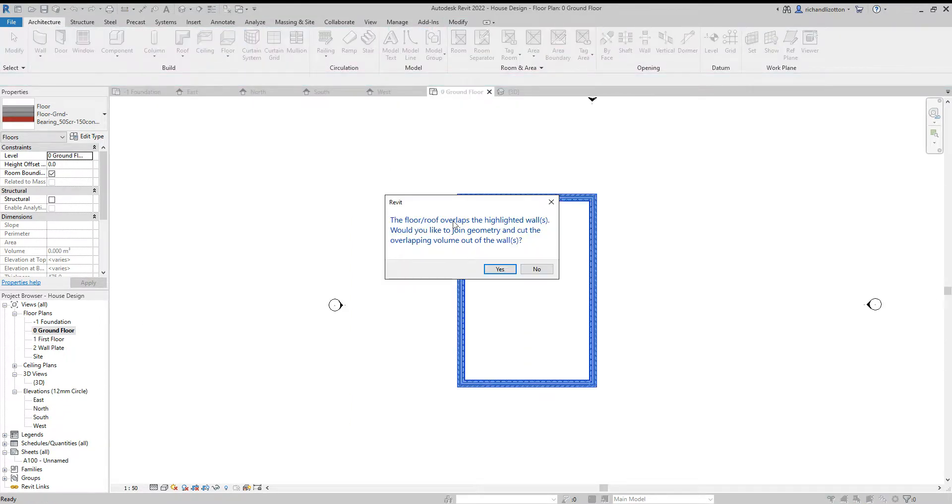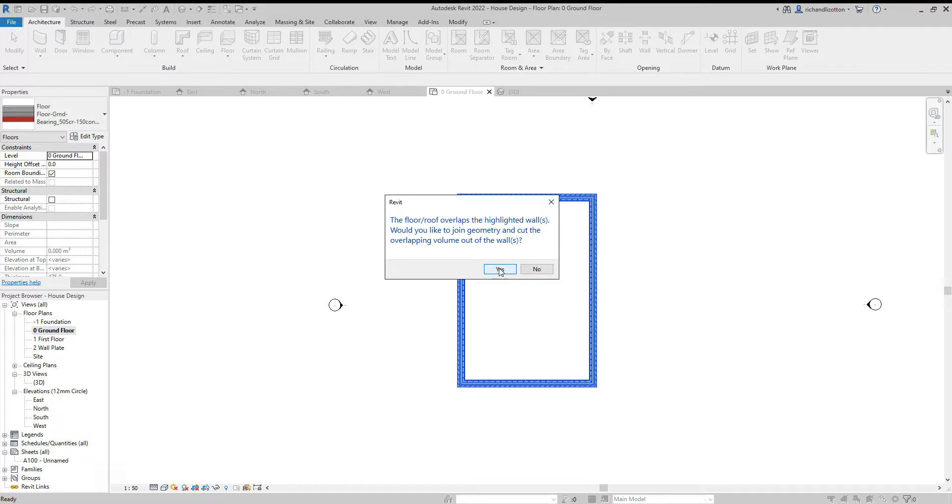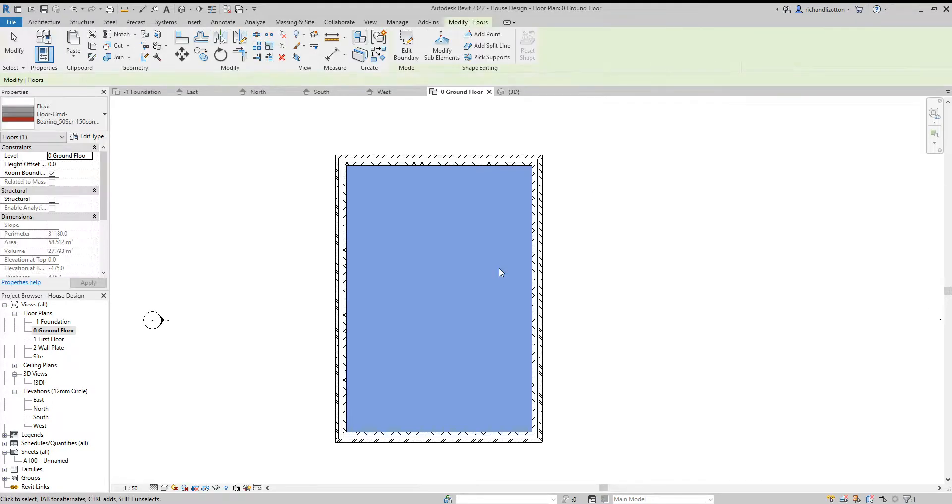It says that it overlaps. Would you like to cut out the geometry? Yes, we would, because that's where the plaster then is being cut out for the floor slab to go up to the block work.